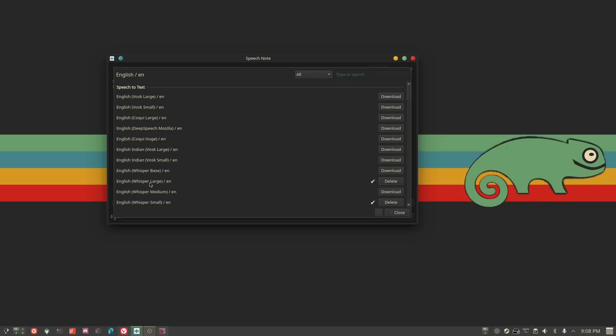The larger the data pool, the more CPU-intensive the program is. Even those one-sentence notes I just took spun the fans up in my computer — and I have a fairly powerful machine — so just keep in mind it is processor intensive. There is an option to turn on GPU acceleration, which I haven't tried yet, but theoretically that should take some load off the CPU and make it faster.